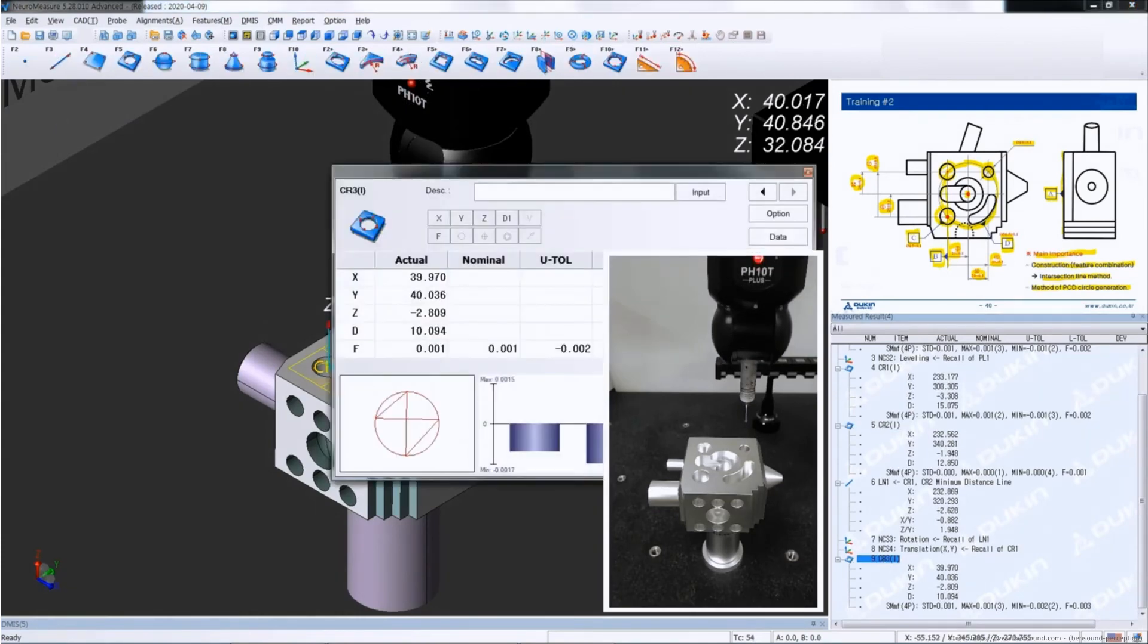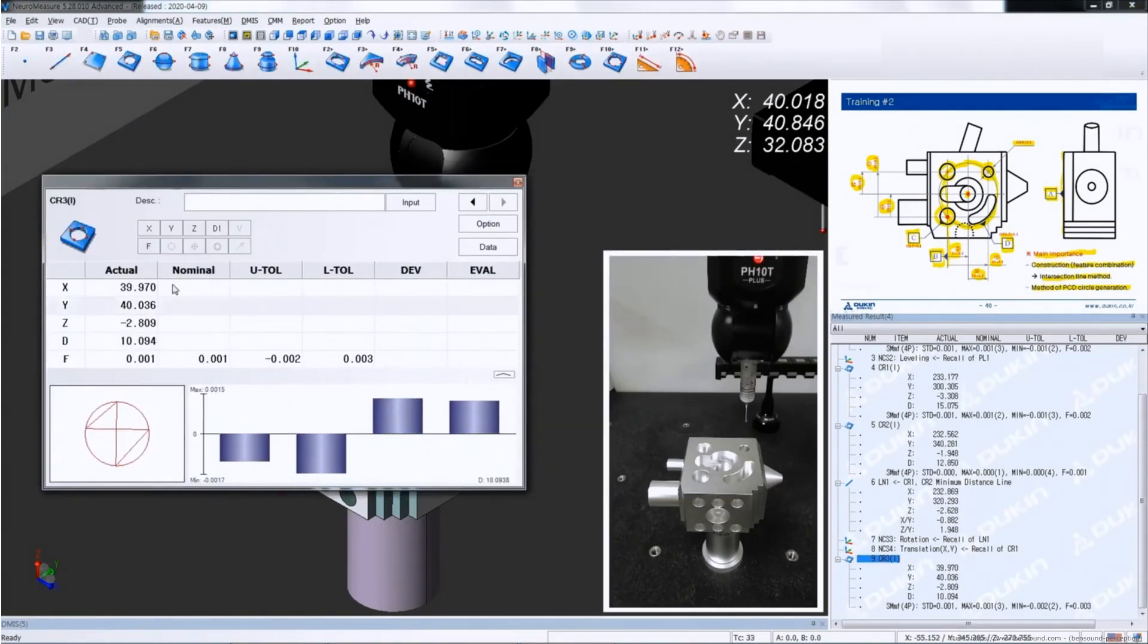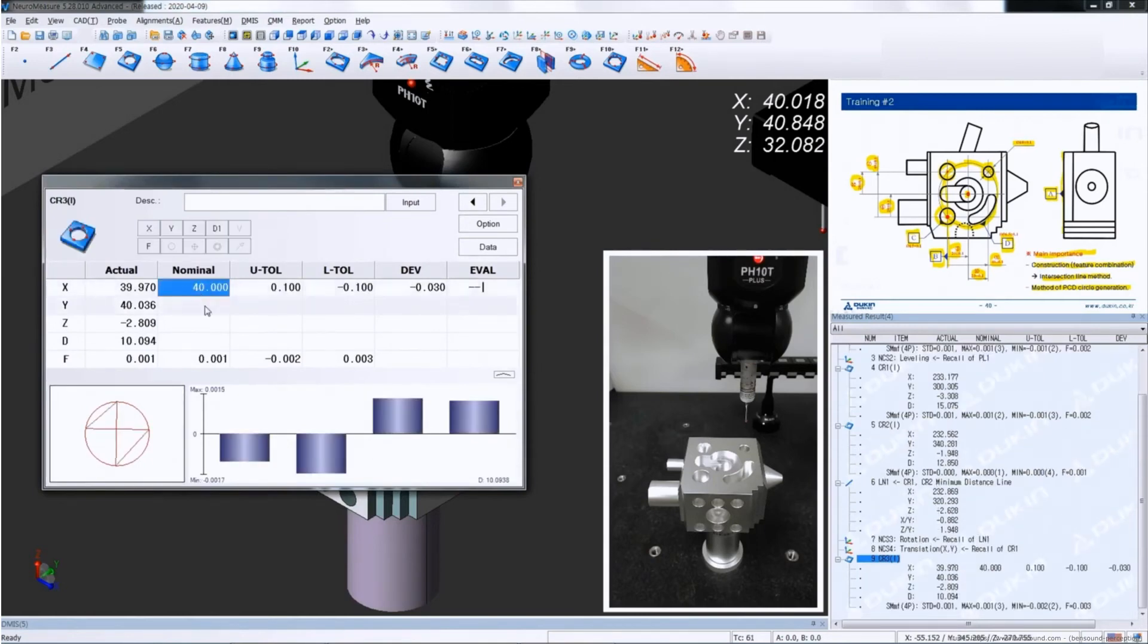Let's put the nominal values, which is the dimension number one and two.